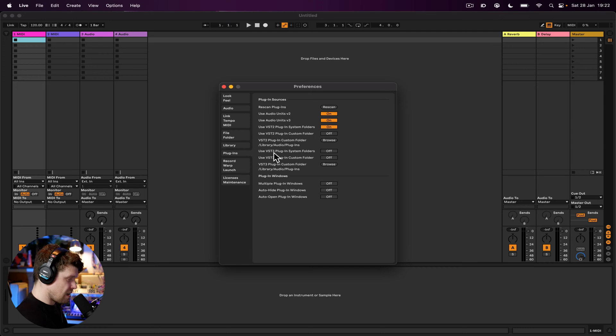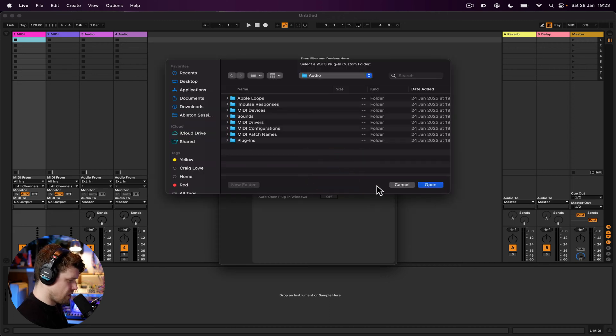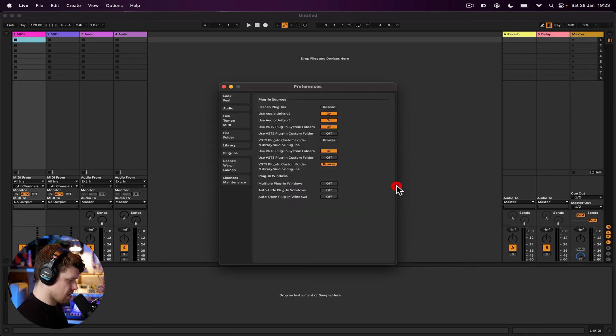Then same options for VST3. So I'm going to choose the system folders. Exactly same thing down here. You can choose the destination if you have any custom folders.